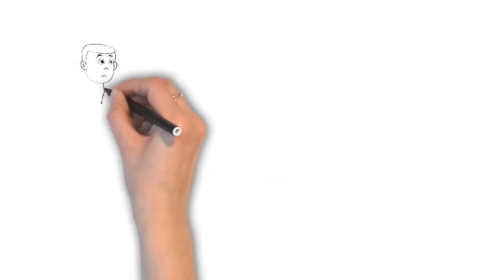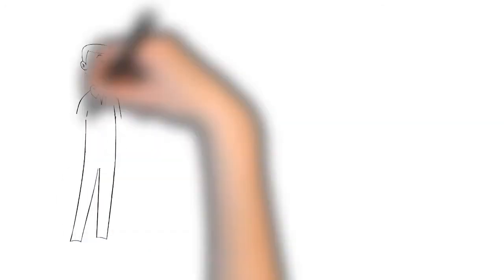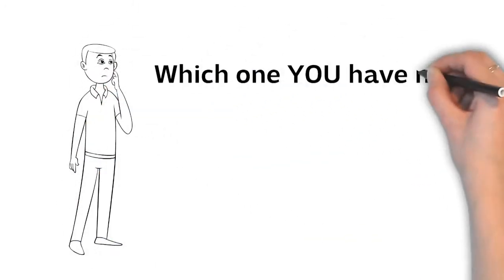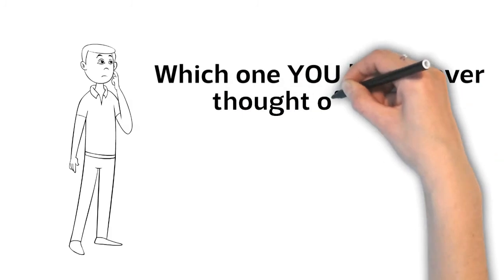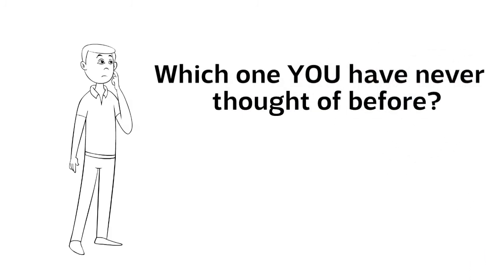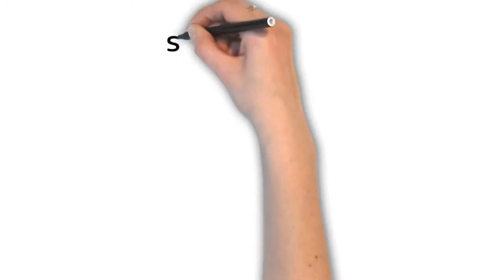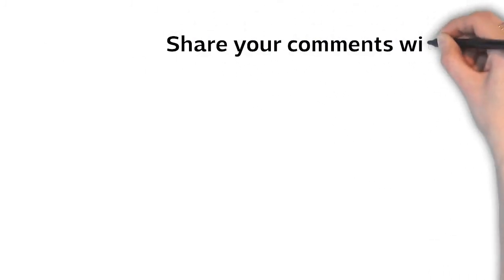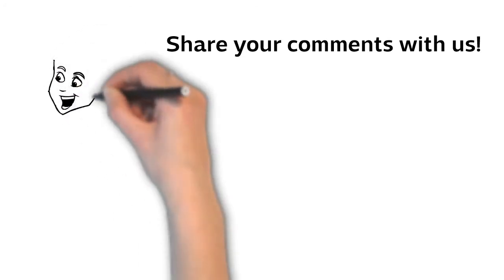Out of those five questions, my friends, which one have you never thought of before? Share your comments down below with us. We're very curious to hear from you.